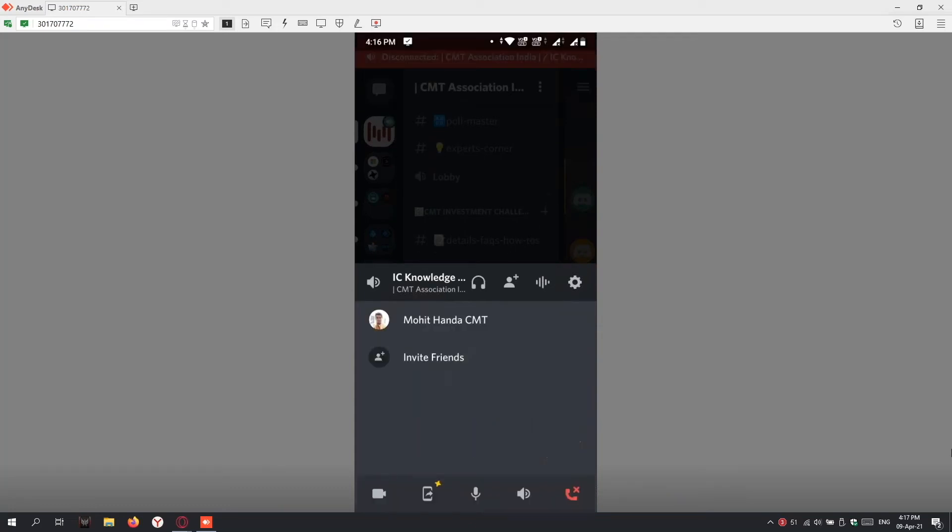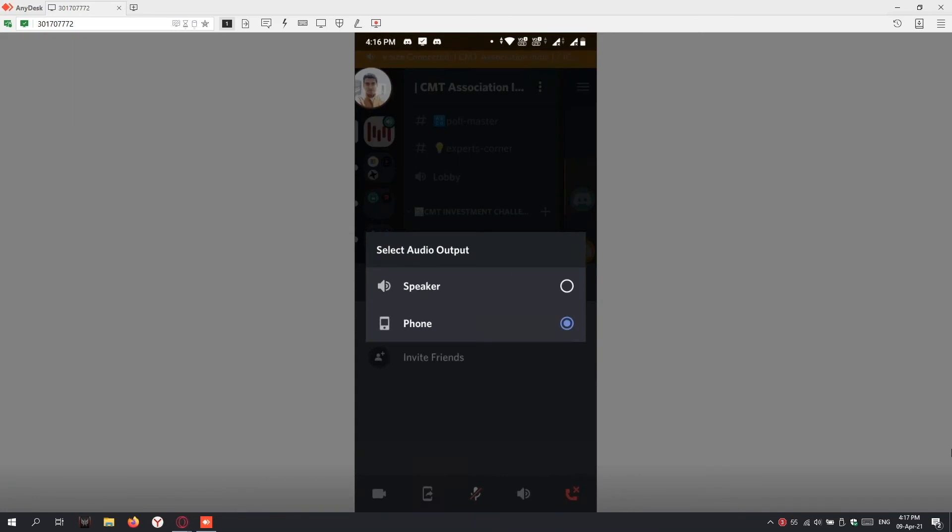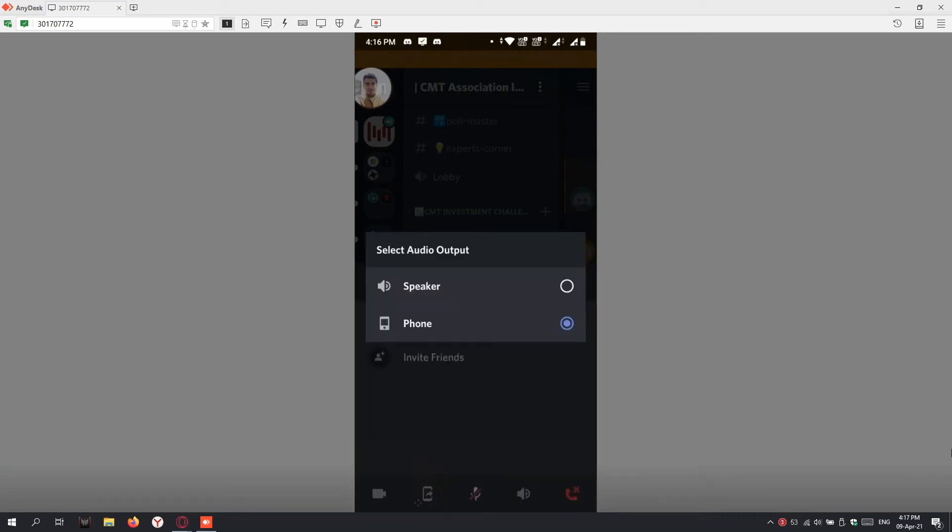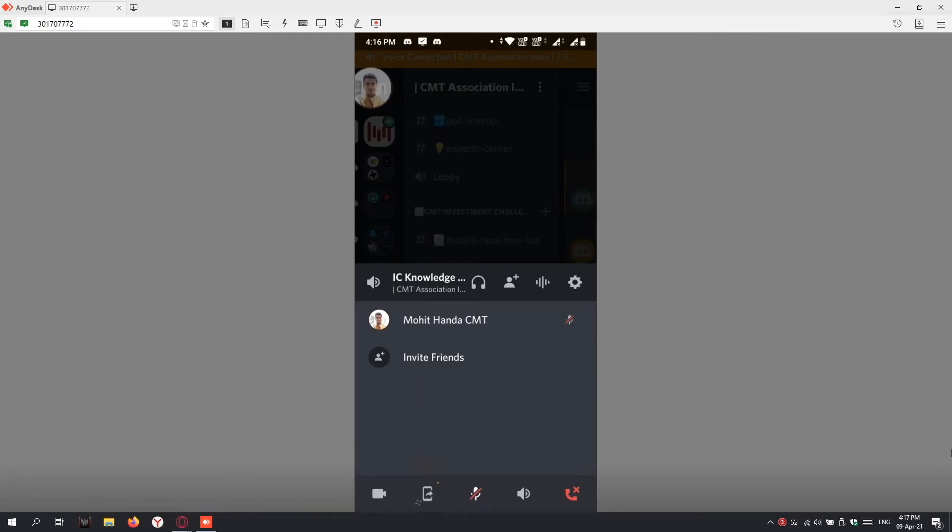If I click Join Voice, I'm in now. I'm the only person here, so you can see only me. I can mute myself, deafen myself if I don't want to hear, listen via speaker or phone. You can even share your screen via this button and share your video via this button. Once you're done with the call, just exit by pressing disconnect on the right—this red button.